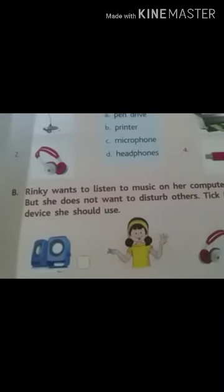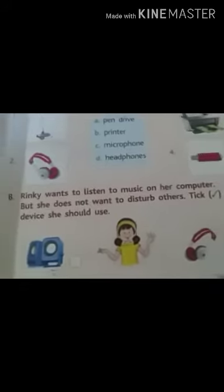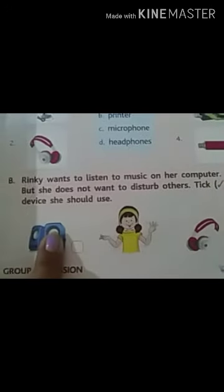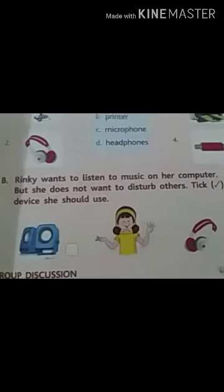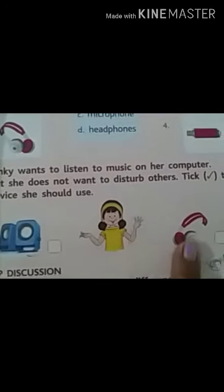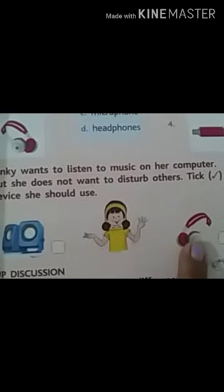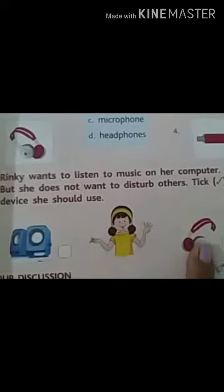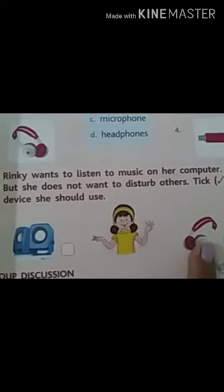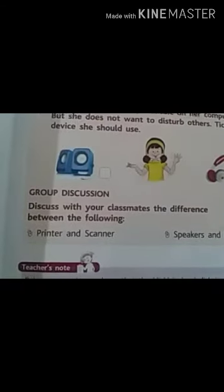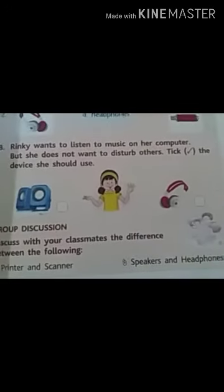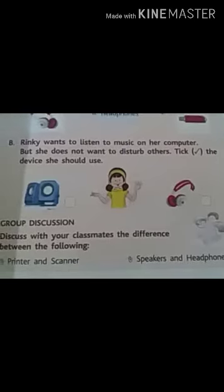Now, Rinky wants to listen to music on her computer but she does not want to disturb others — tick the devices she should use. She can't use a speaker because the voice will come out. She should use headphones. When we use headphones, the sound is personalized — only we can hear it, others cannot. The third activity is a group discussion with your mother and father about printer, scanner, speaker, and headphones.